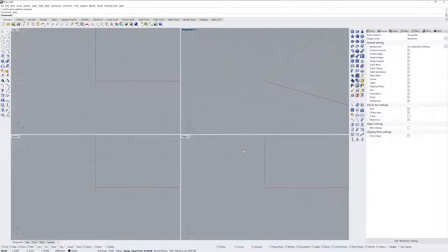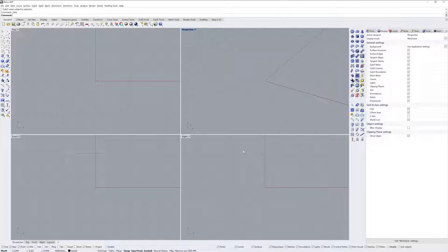Hi everybody, this is Brian James from Rhino3D.com and in this video I'll be using the Rhino 7 work in progress to model a sink form using sub-Ds.